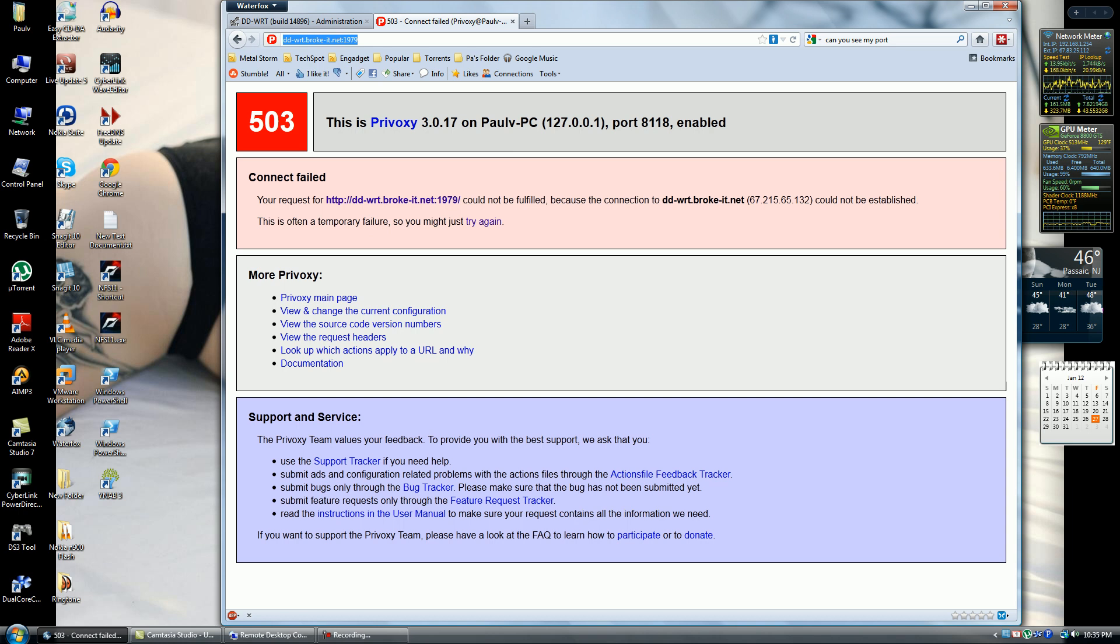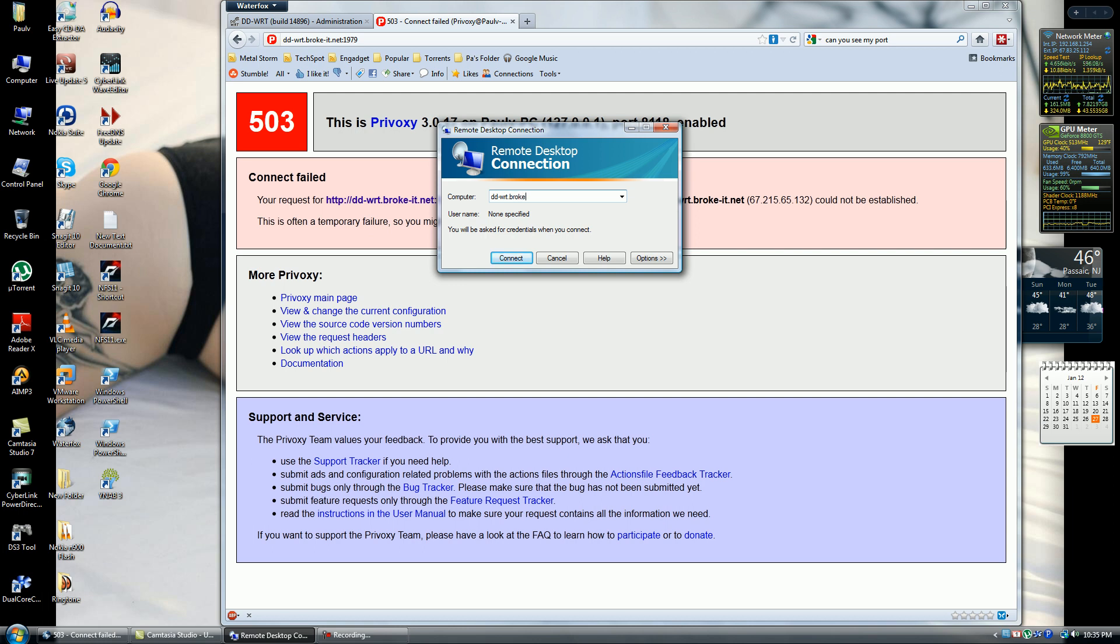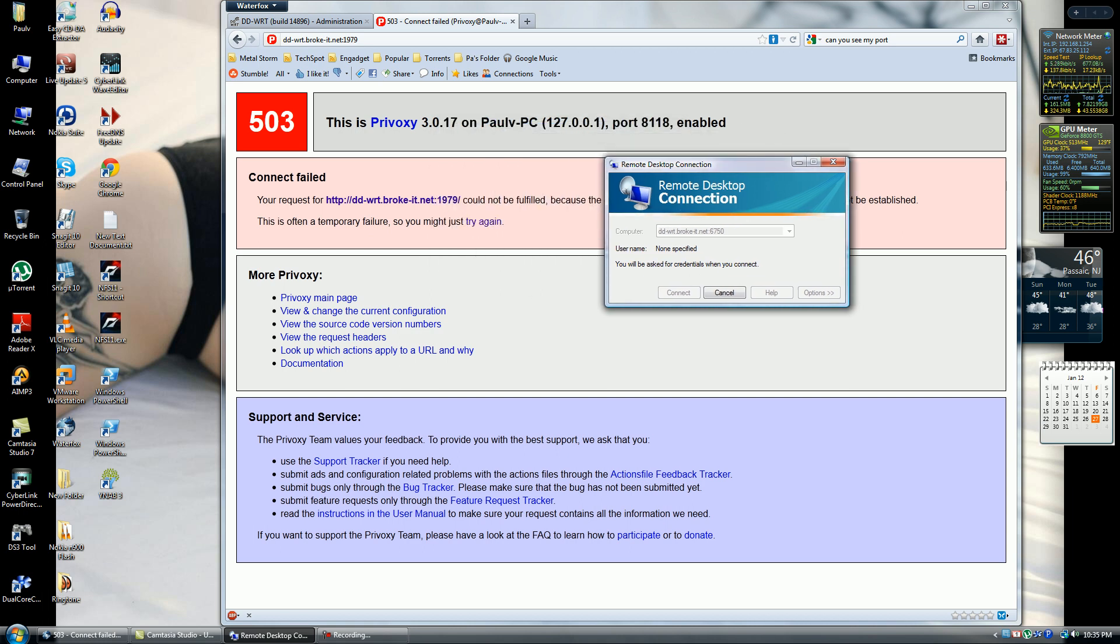For remote desktop, it's the same procedure except no HTTP. It's going to be DDWRT, the address I set it to be, dot net, then colon, then the address. My remote desktop is going to try to find it and it's going to give me an error that it can't find it, but these are the steps you'd want to take to access it.